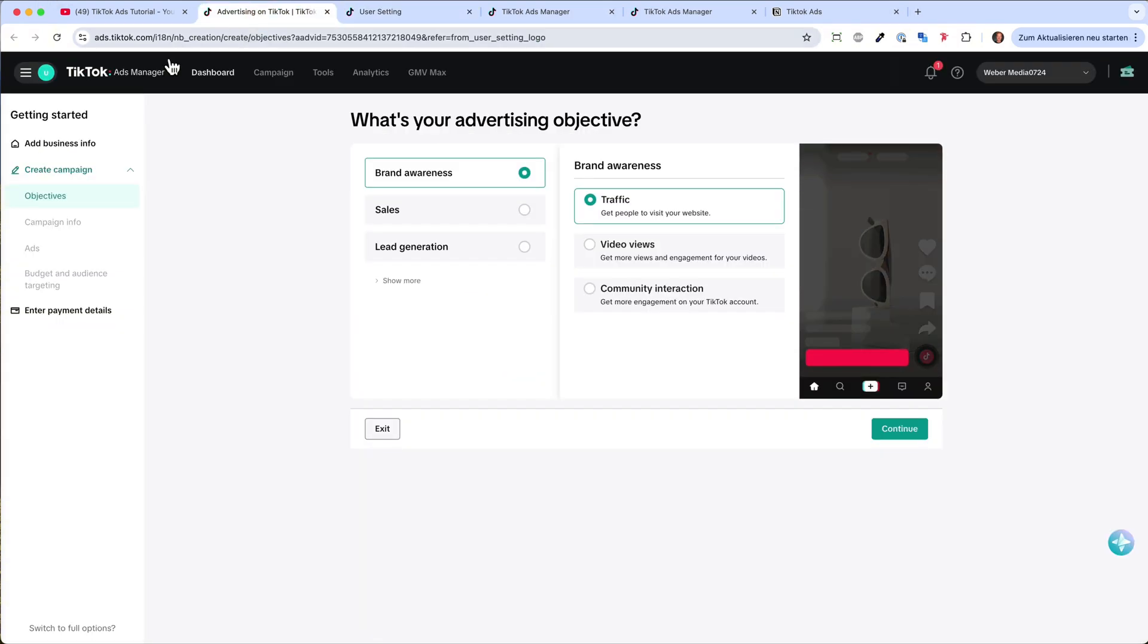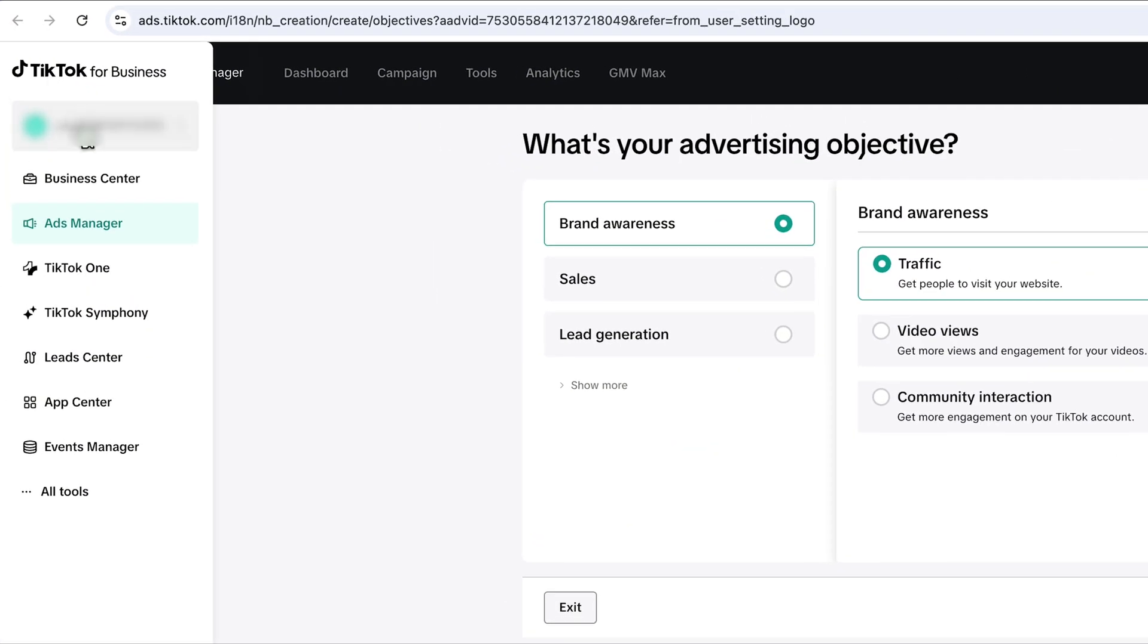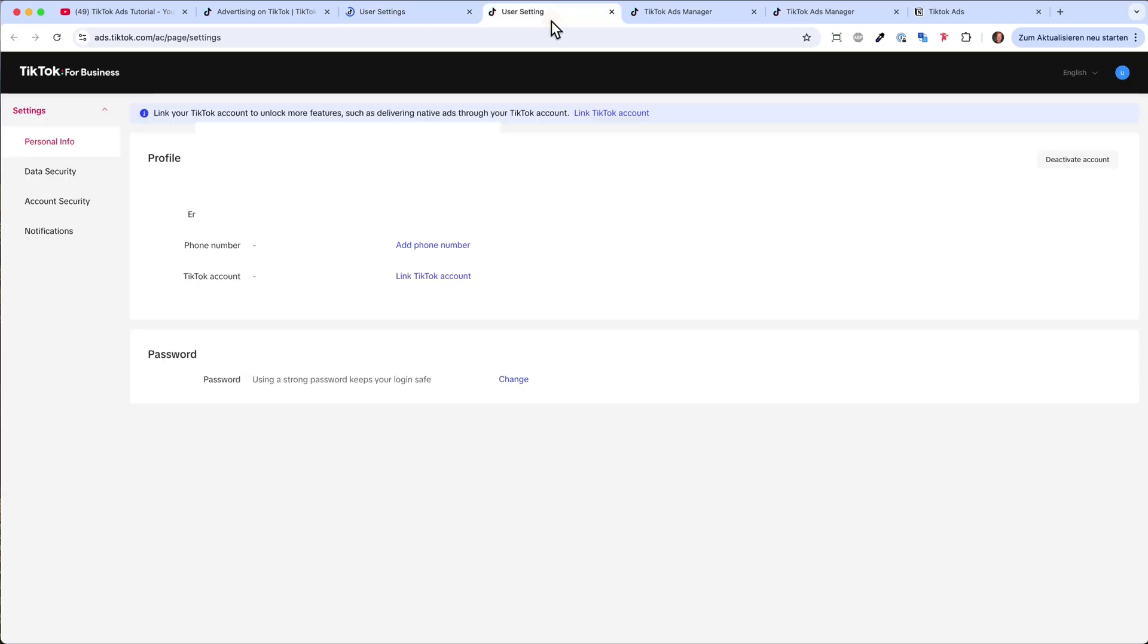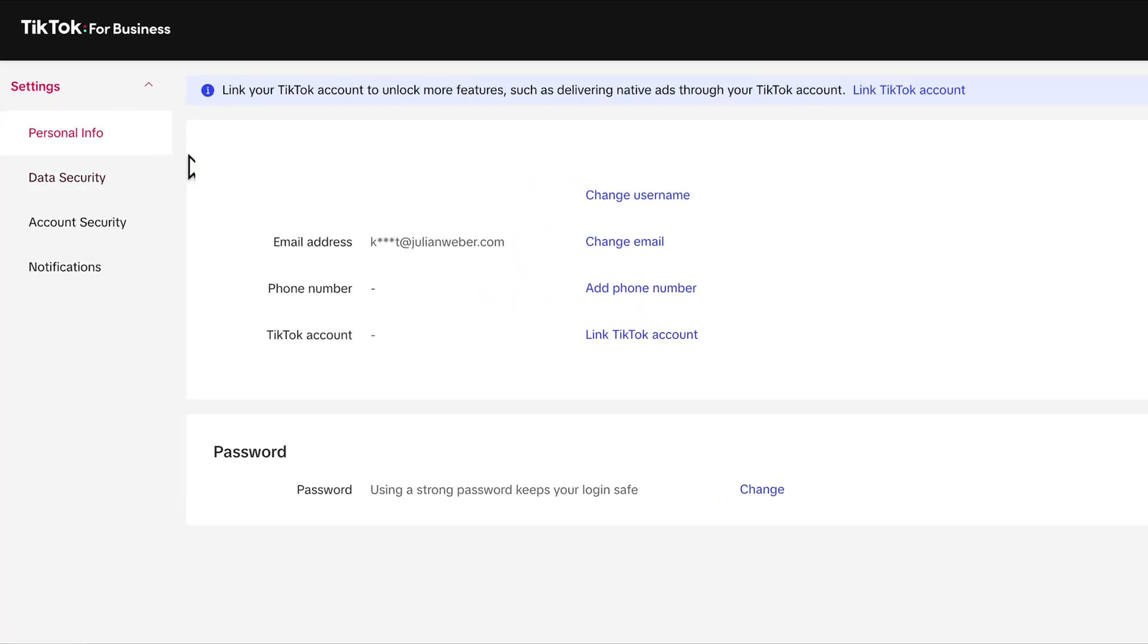And in order to get here, you will just go here and then here, and then you type on your username and then user settings. And it will bring you to this page, the personal information, and then you can link your TikTok account here.